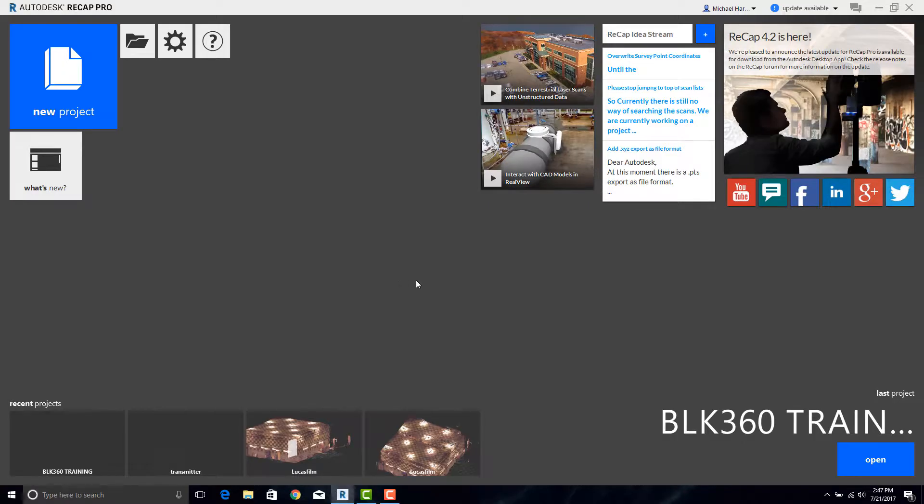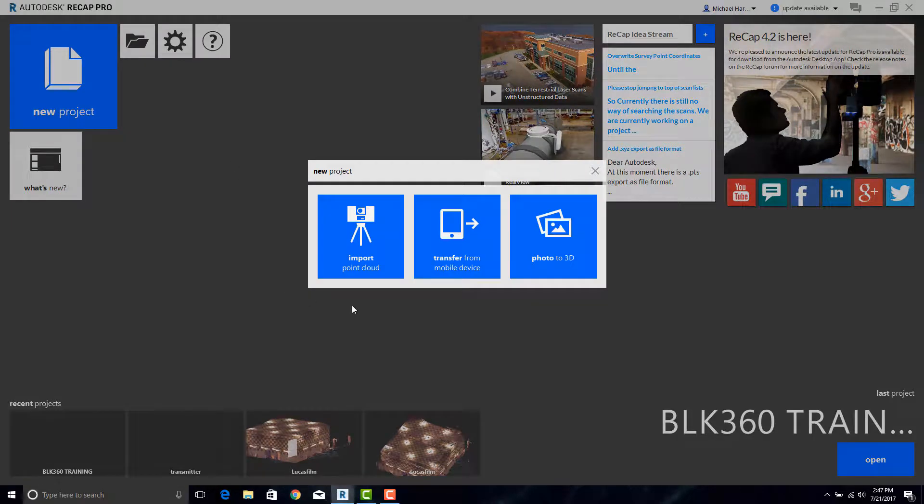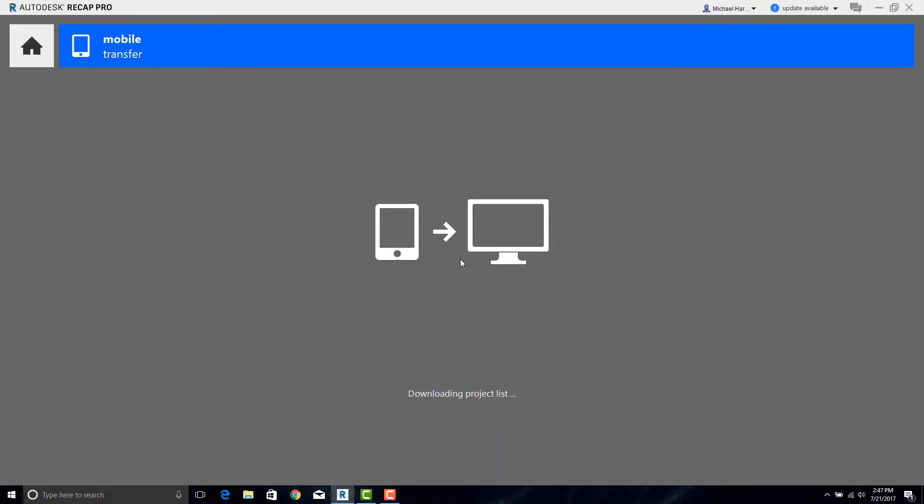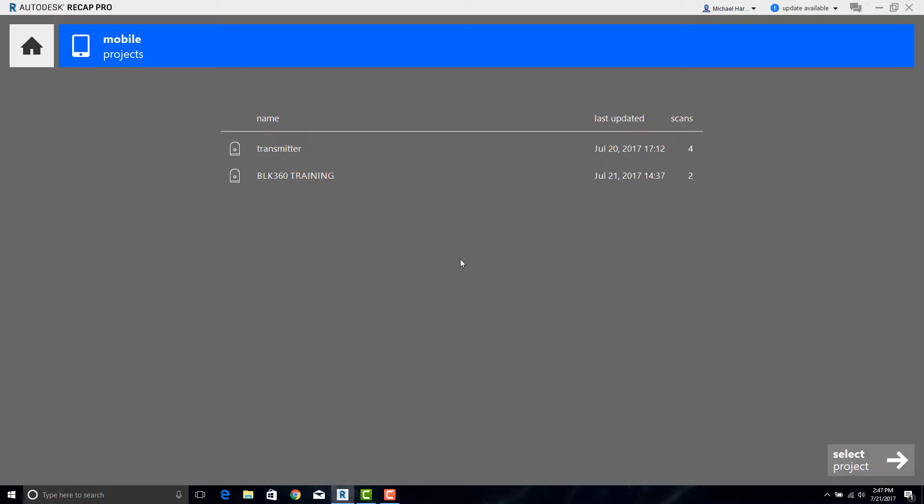With ReCap open on your laptop or desktop we can go ahead and start the download process. Simply hit New Project, select Transfer from Mobile Device, and it will go ahead and scan all the projects on the iPad.